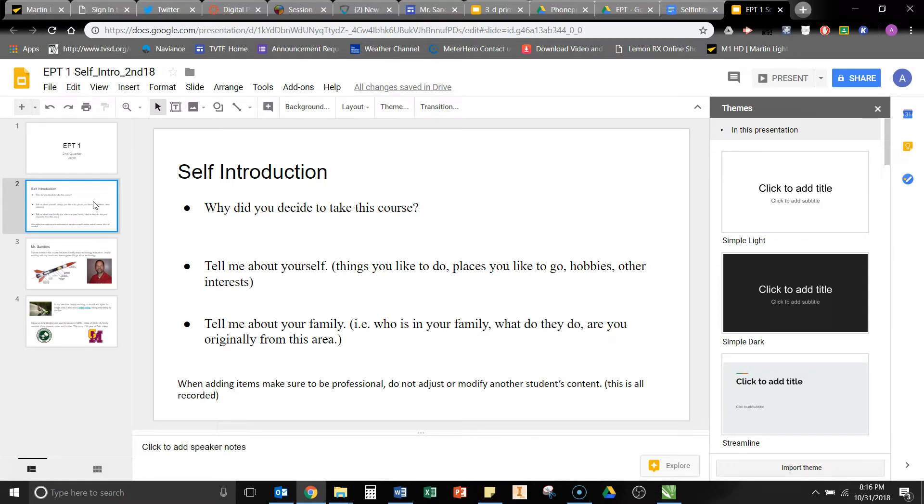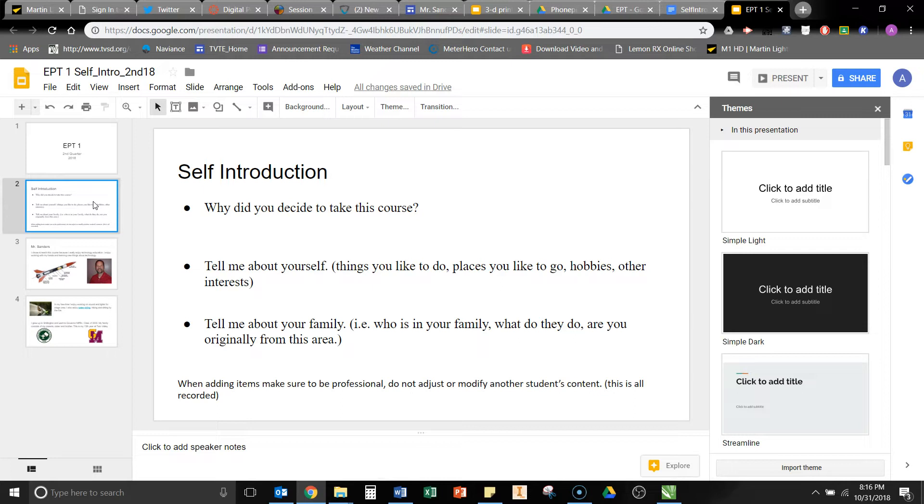Also keep in mind when you're adding, deleting, putting things down on this presentation, if you modify anything, it records all the steps. So please don't adjust any other students' content because it is recorded, and even if you just click on another slide and delete a picture, there's a way to go back and check that. So I'd appreciate it if you only add and modify your own slides.